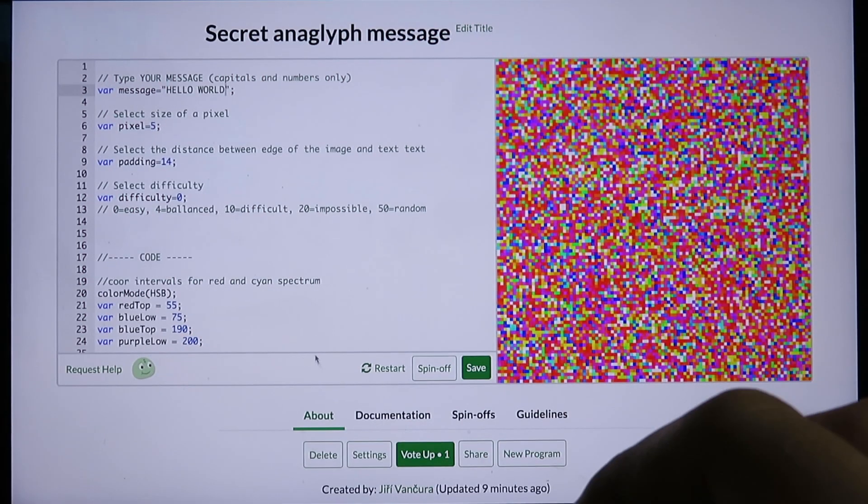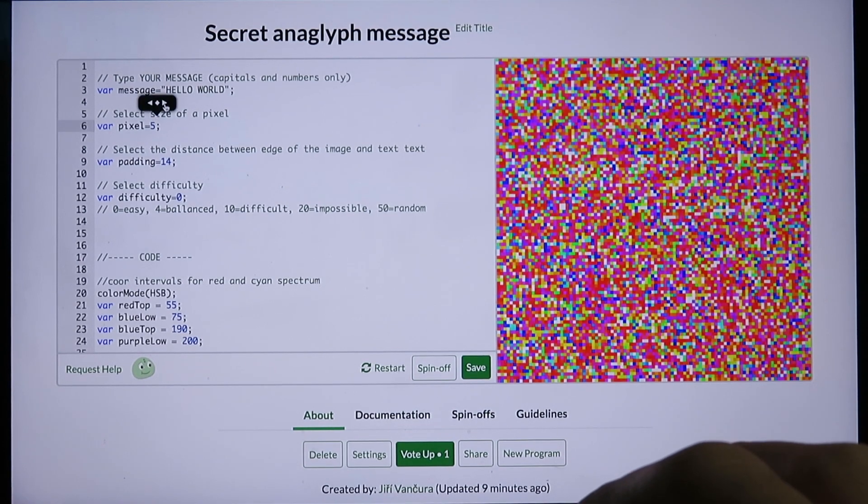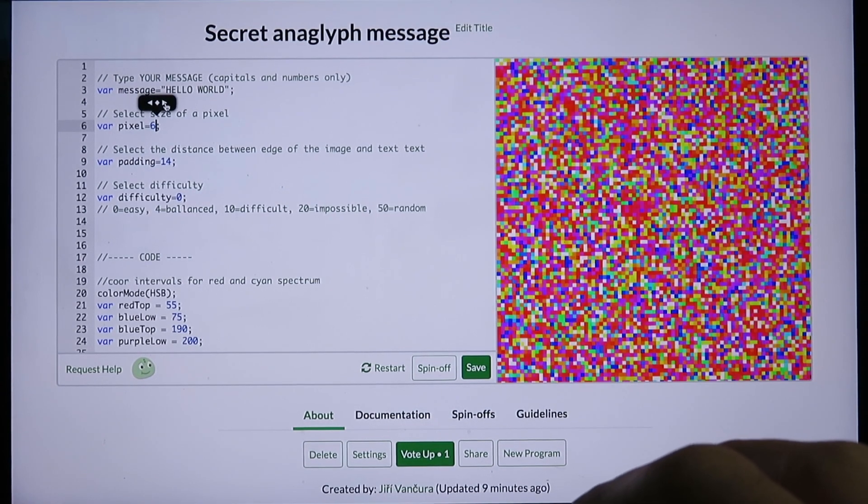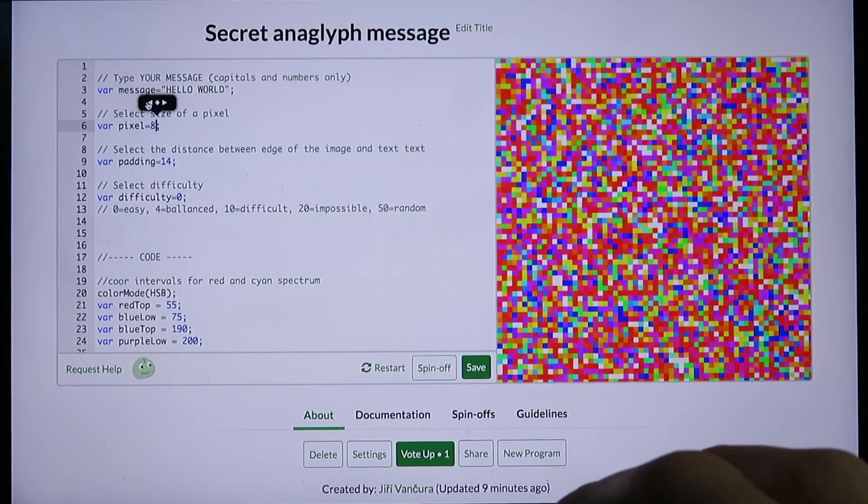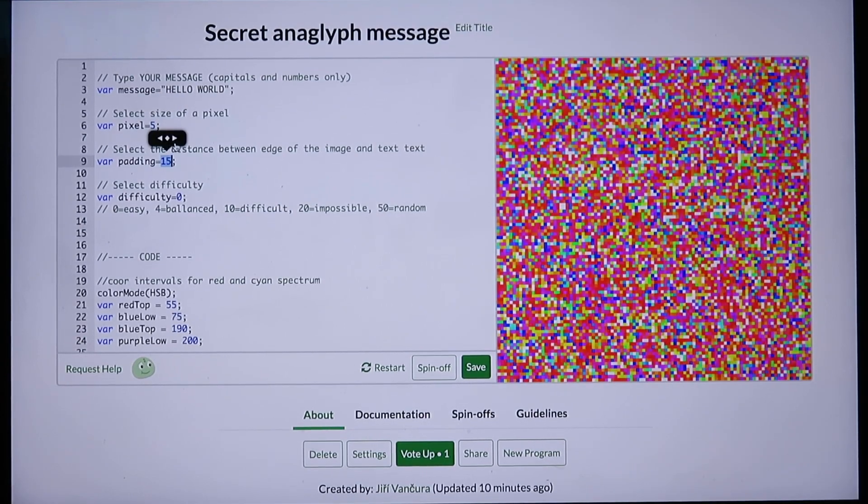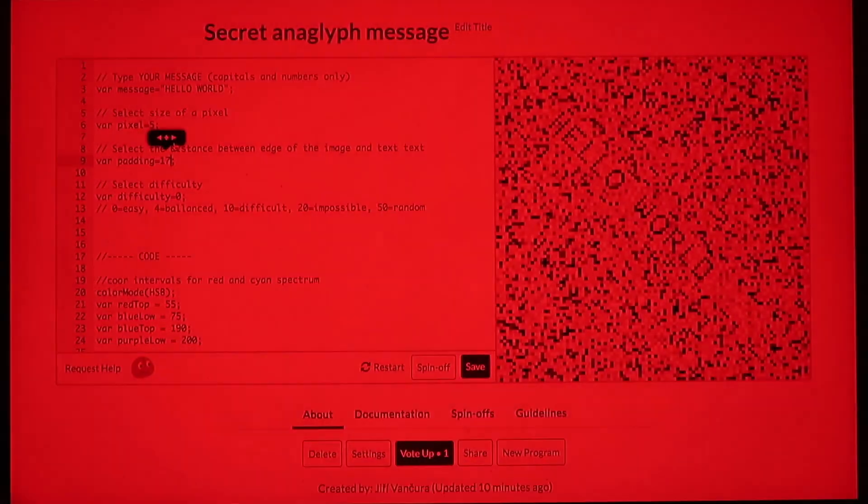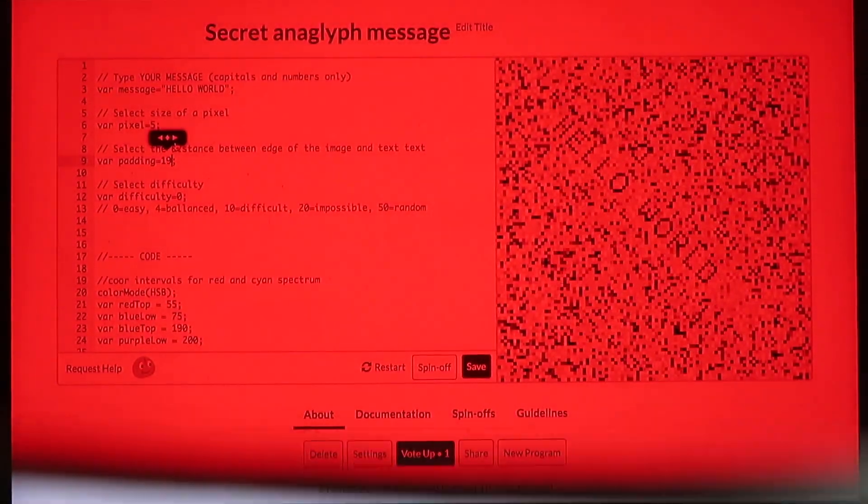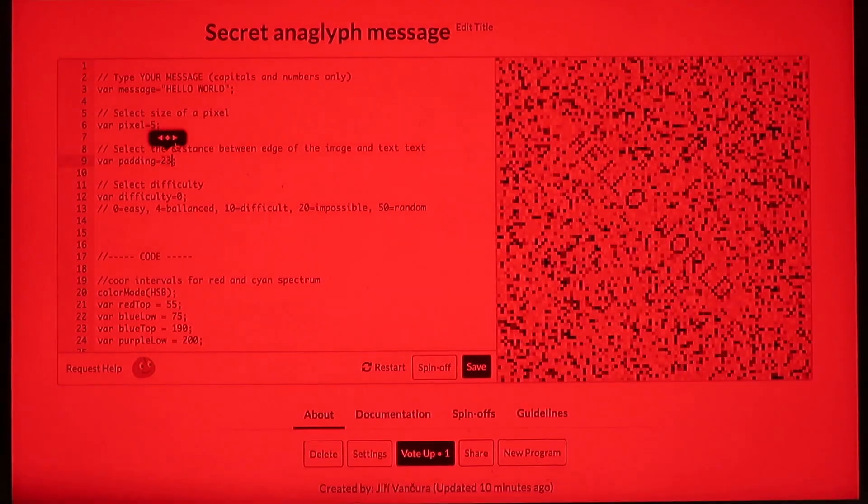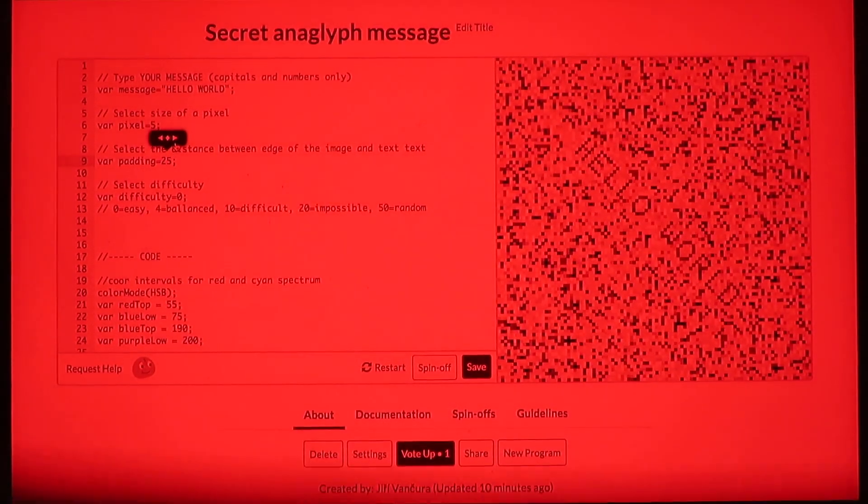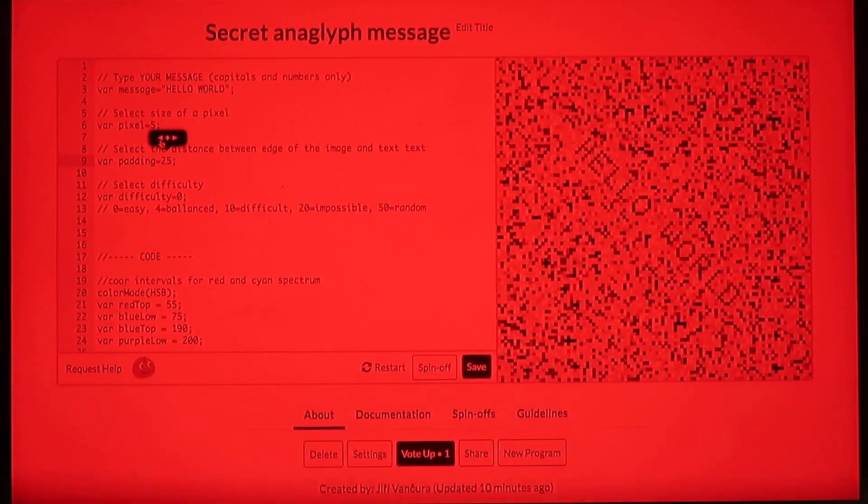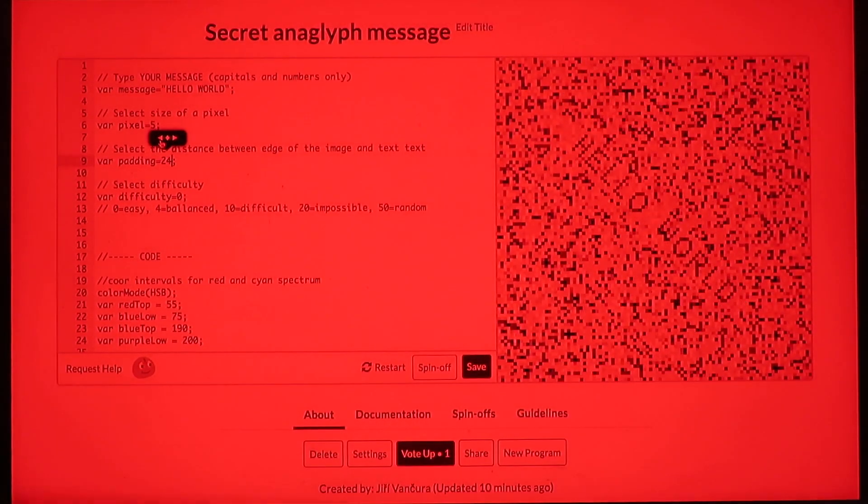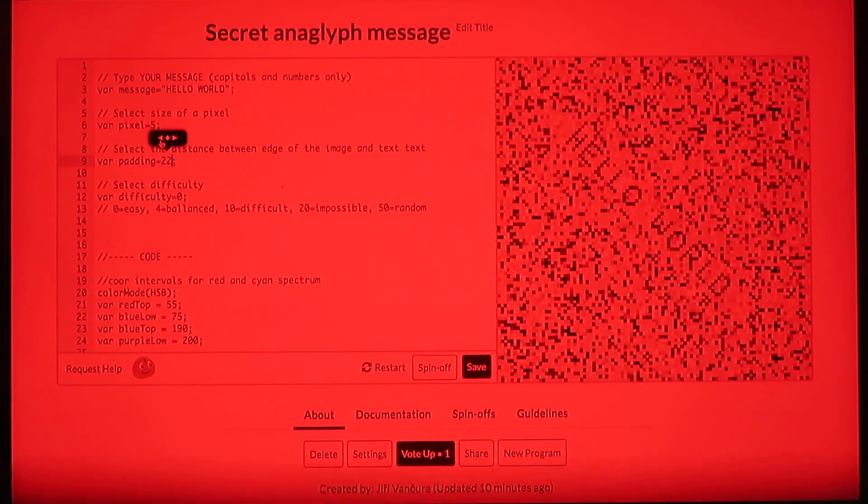To fix this, we can either enlarge the pixels, since each letter has a fixed pixel size, or we can increase the padding. That will move the whole message down and right. To get the message to the right spot, you will probably need to look through the red glass.